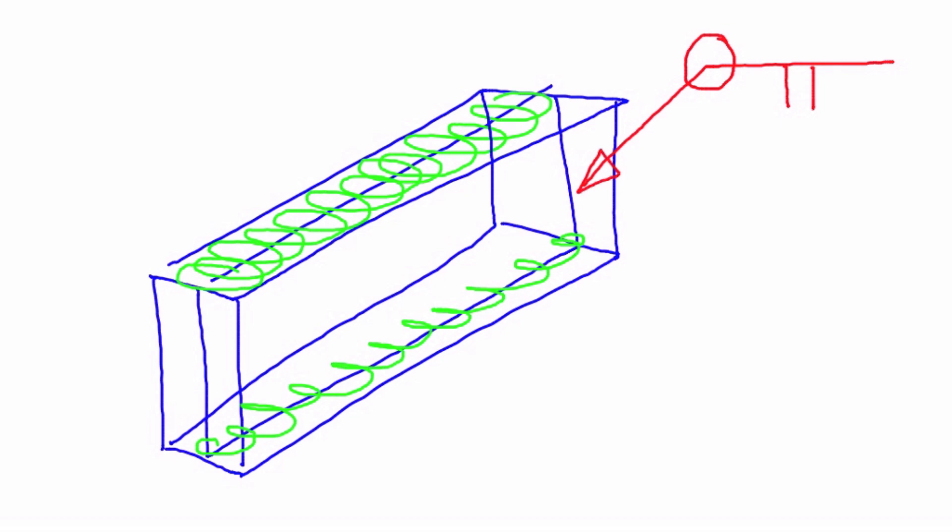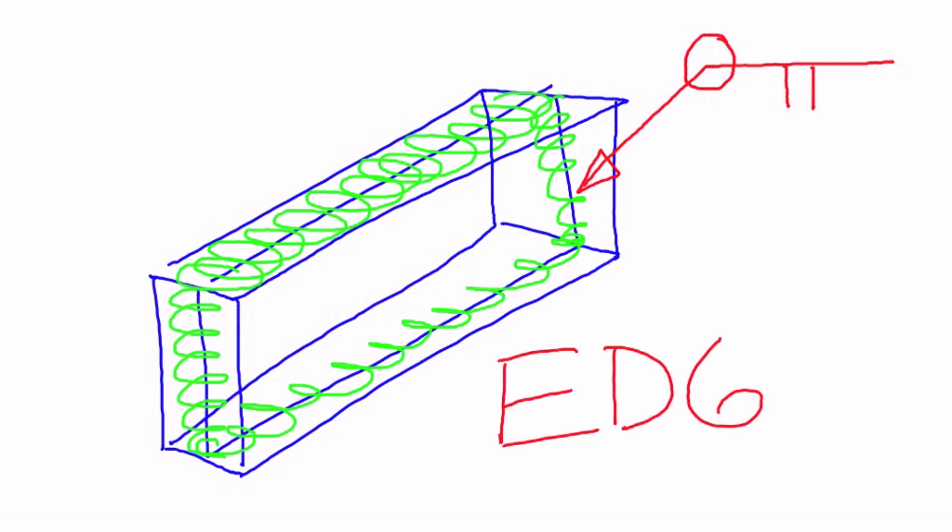way around the whole component. Once again, this is the fifth of the five basic weld joints, and this is called the edge weld.